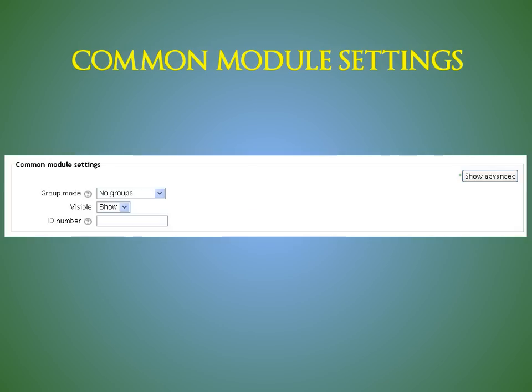The group mode defined at course level is the default mode for all activities within the course. This is mostly applicable to merged courses. Each activity that supports groups can also define its own group mode, though if the group mode is forced at course level, the group mode setting for each activity is ignored.